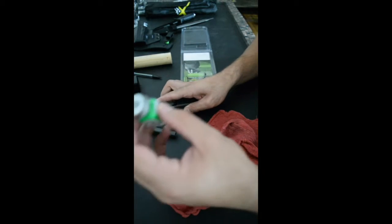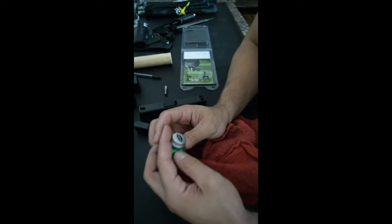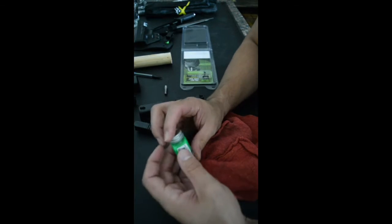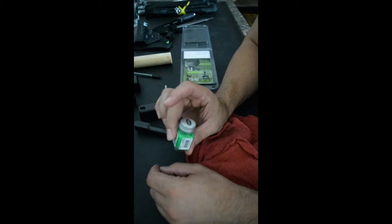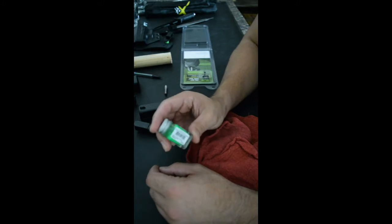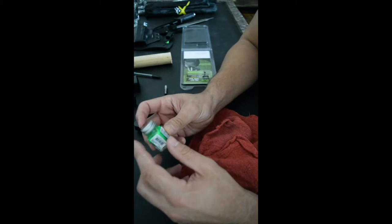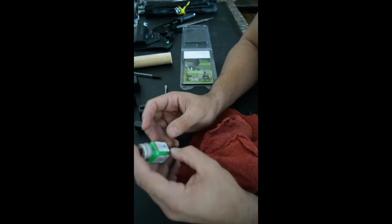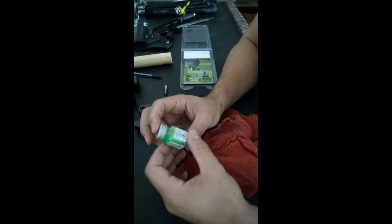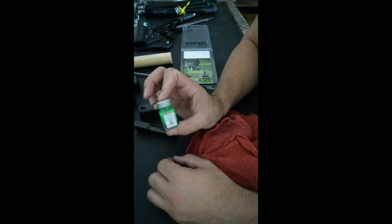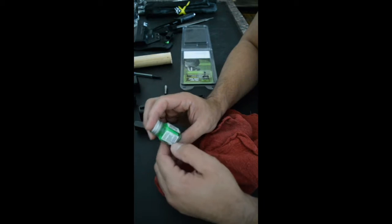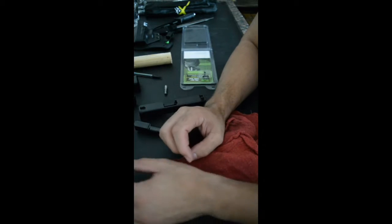I went and got some model car paint from Testors. I found a cool color that I liked. This was a fluorescent green. It came out pretty nice.